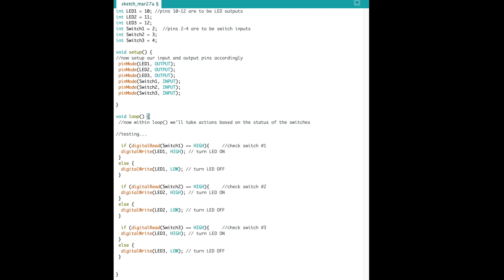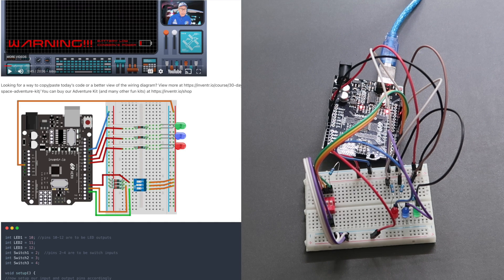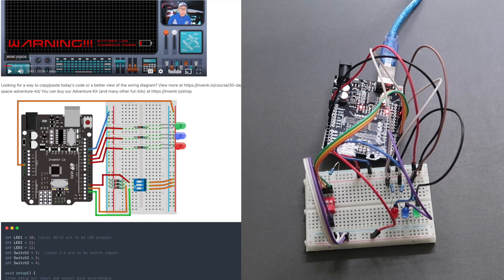The code is very similar to before, except that this time we're using pins 10, 11 and 12 to power the LEDs. And we're using pins 2, 3 and 4 to be the switch inputs. And here's the constructed circuit with the program downloaded.